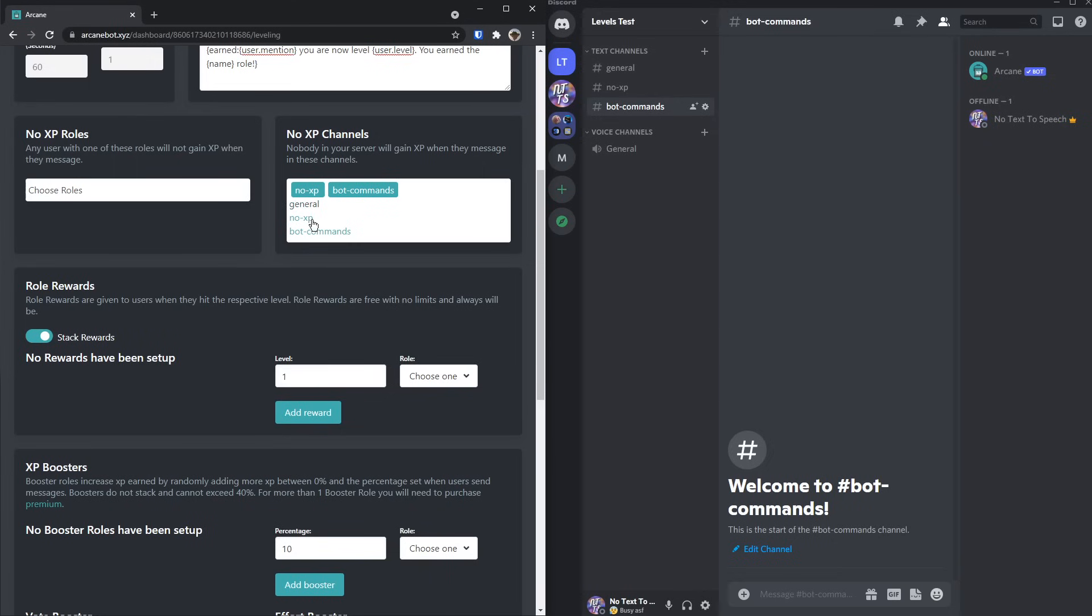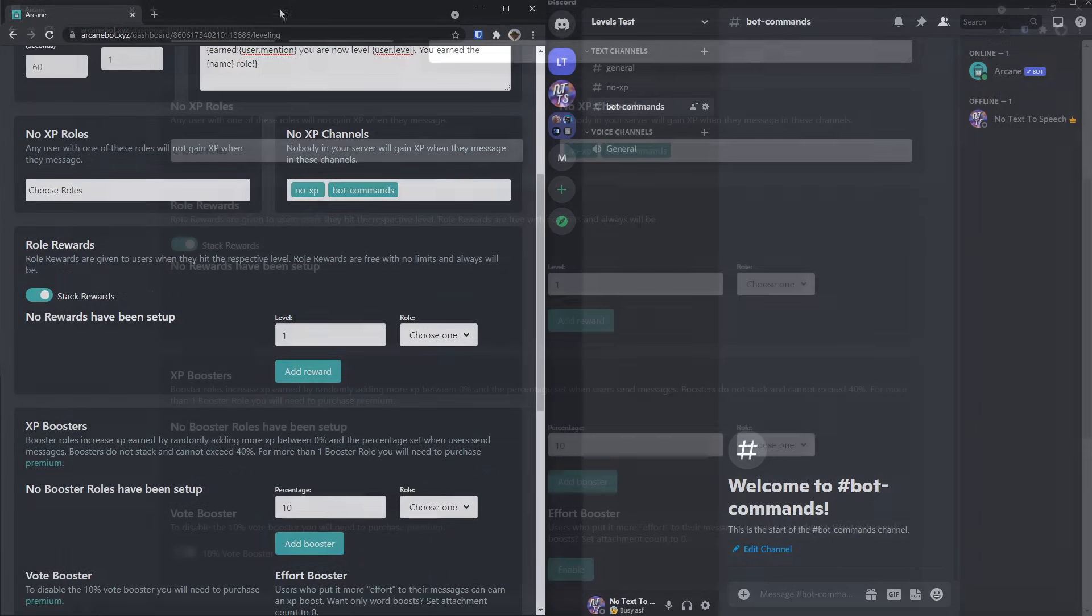Now if you want to unselect a channel, for example, if I clicked on general, then you just need to click on it again, and it'll disappear.